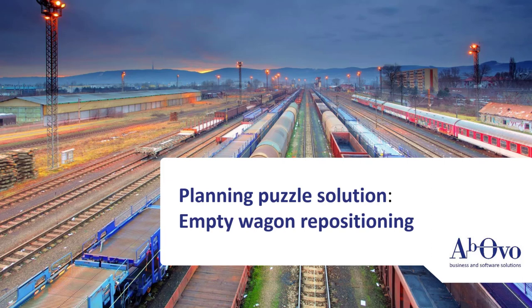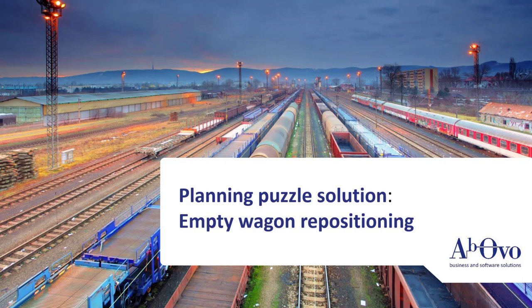Hello, we are from Abovo and we have developed a supply chain planning and optimization solution in Delmia Quintec. Today we will show you how we can solve your empty repositioning challenges.